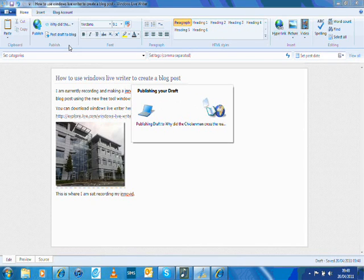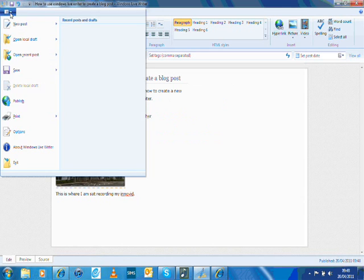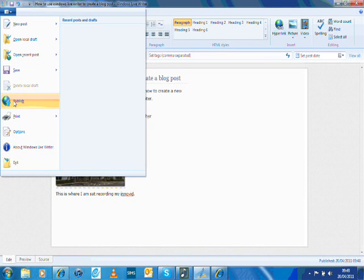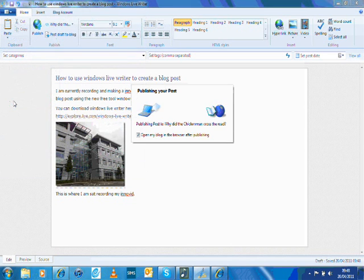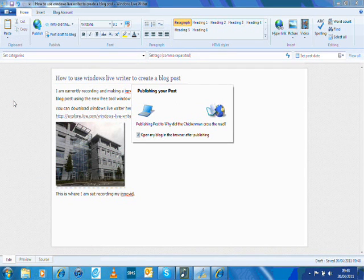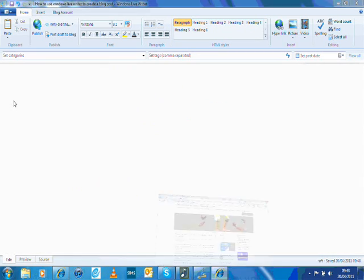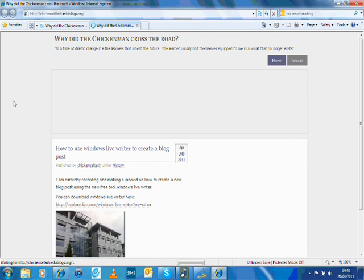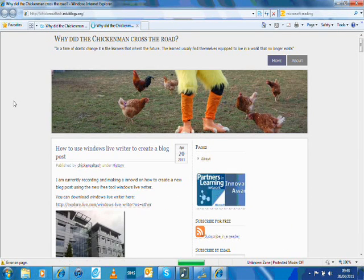Or if you're happy with it and don't want to create a draft, you may just want to publish it directly. So you go to the options there and select publish. As you can see, it's now publishing the post to my blog. It has then automatically taken me to my blog.